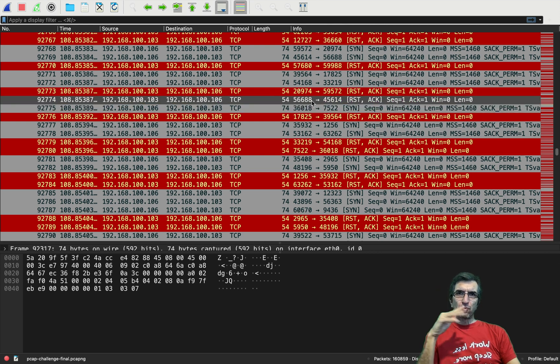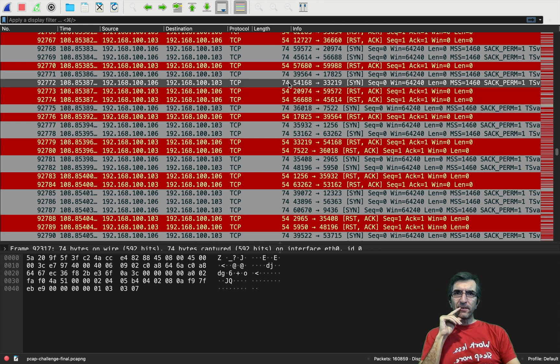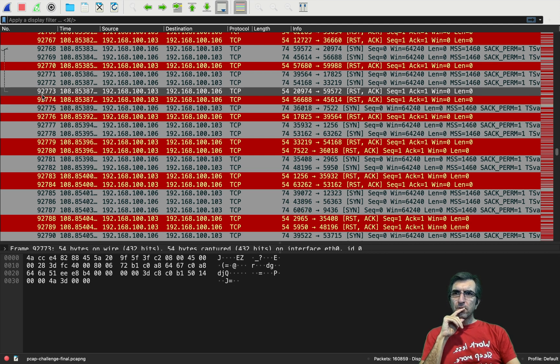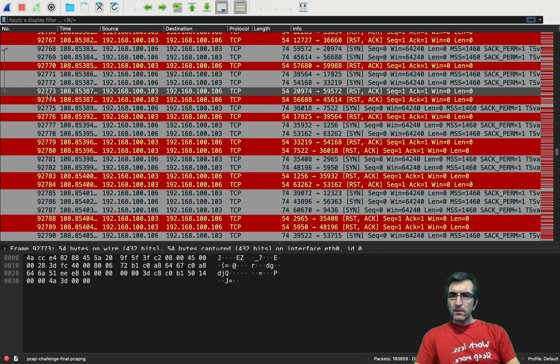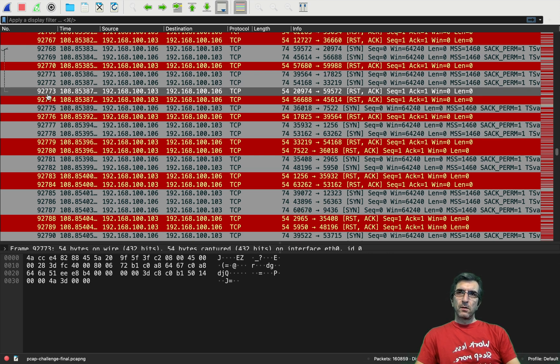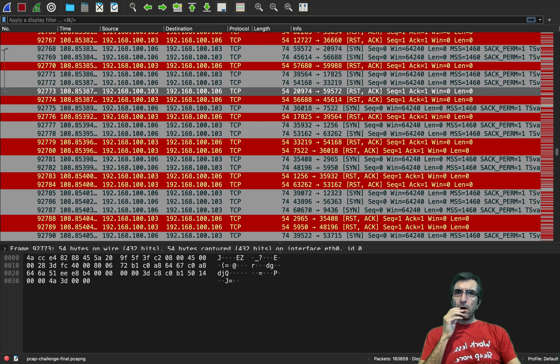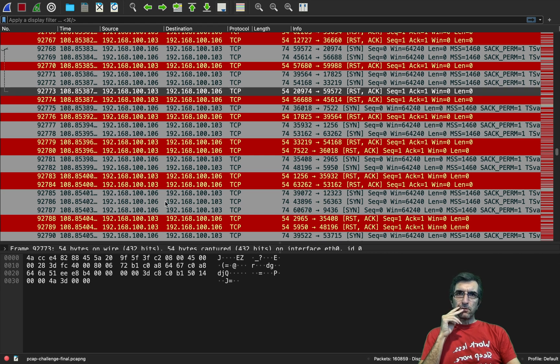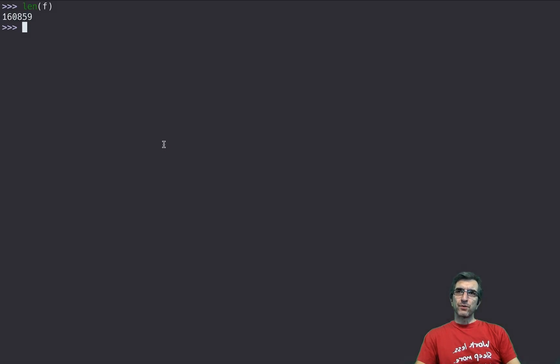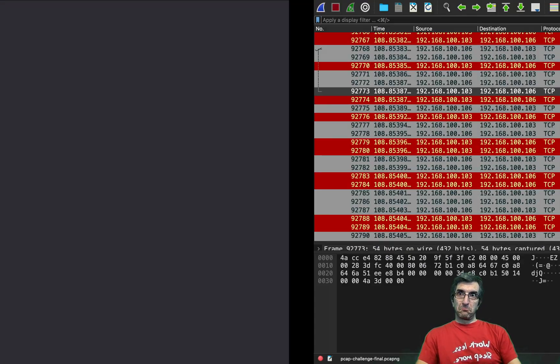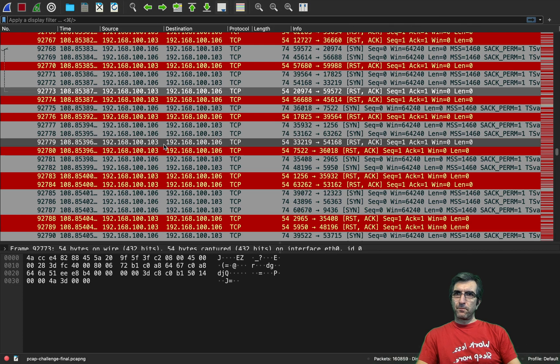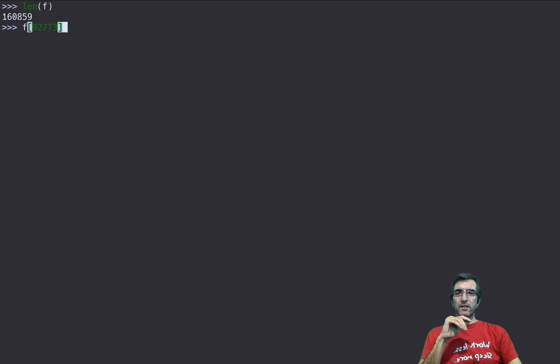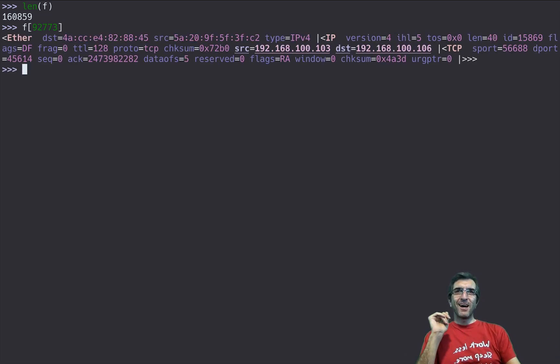So what we need to do, let's check the same packet we had here which one was it. Let's check this one here, it's numbered 92773. I want to nine two seven seventy three. As you can see programmers do not need to have great memory.